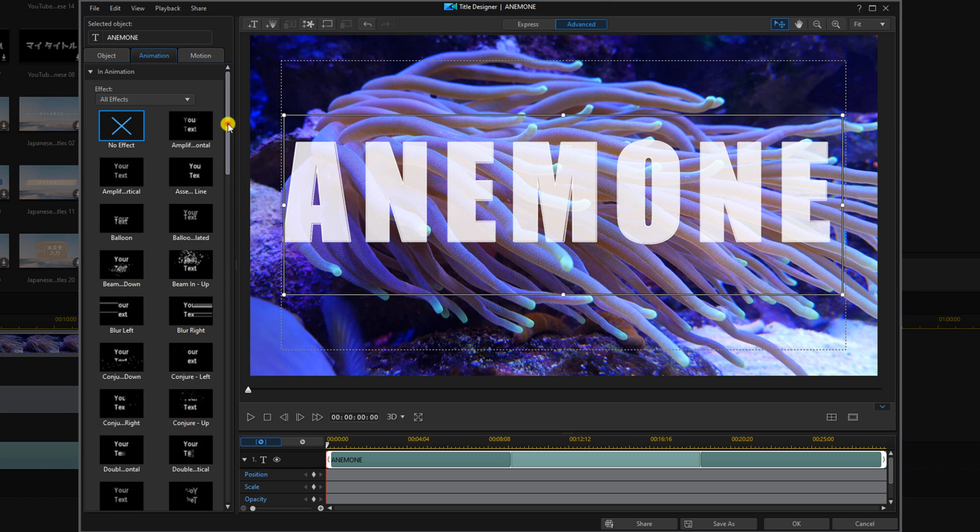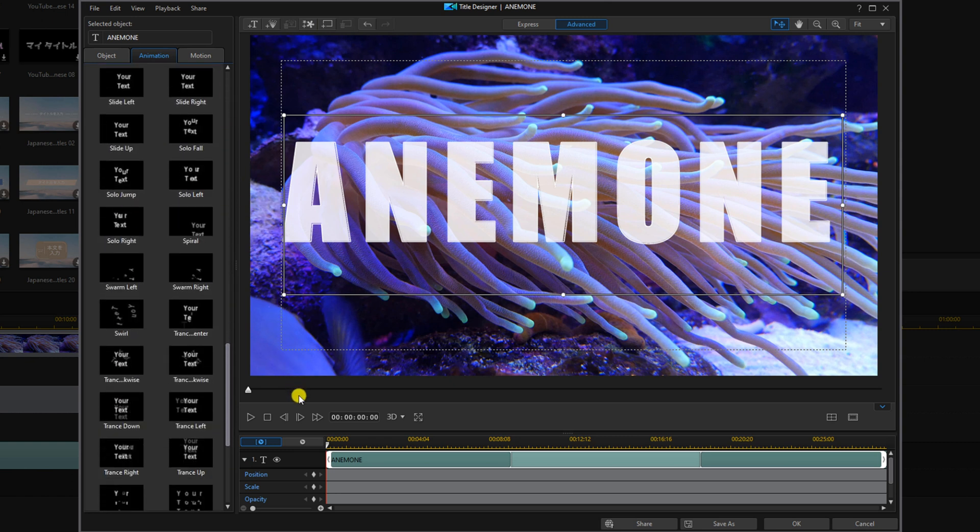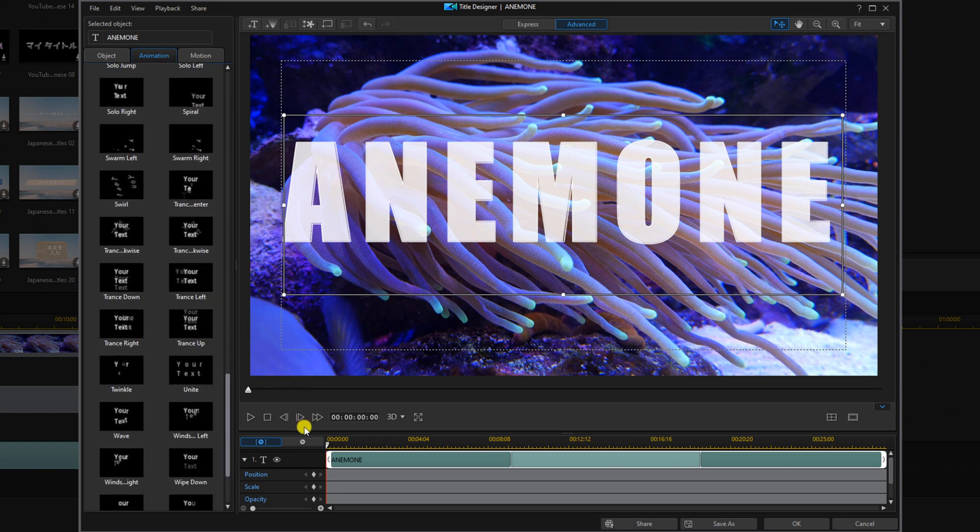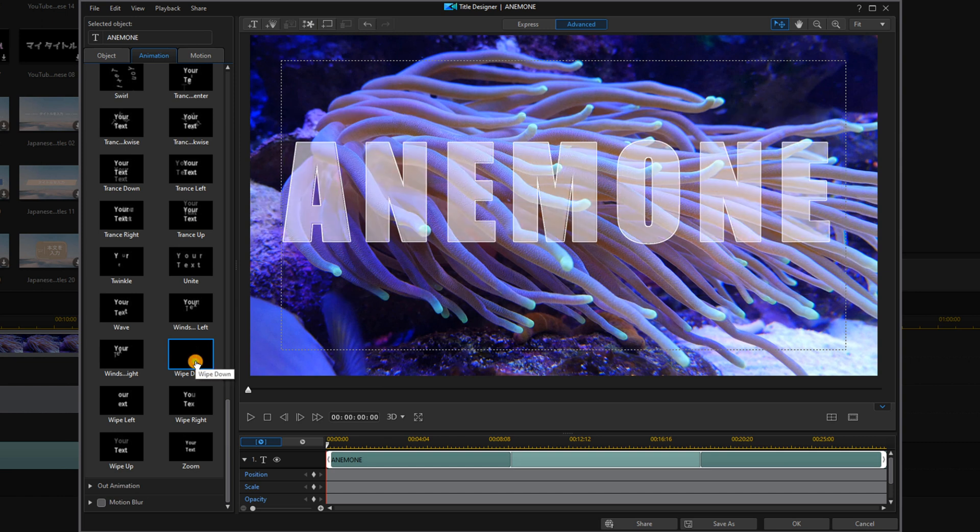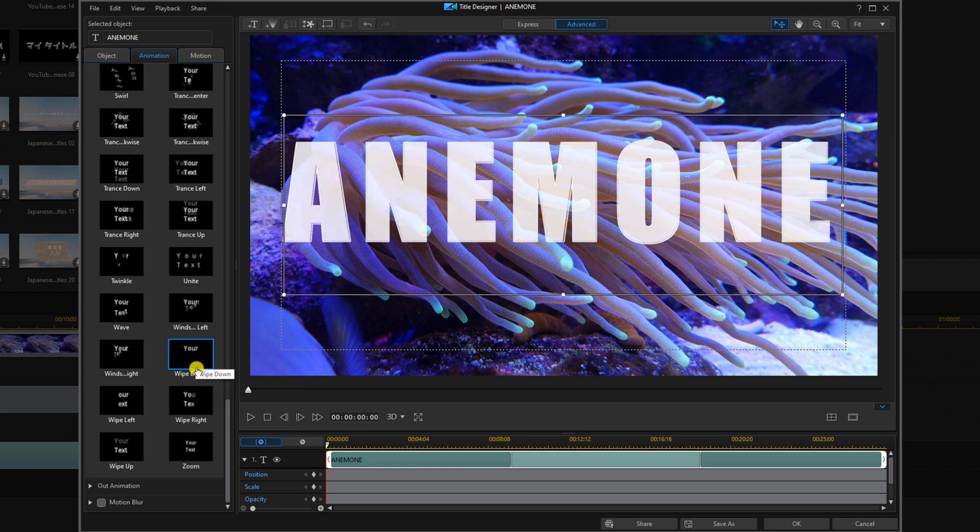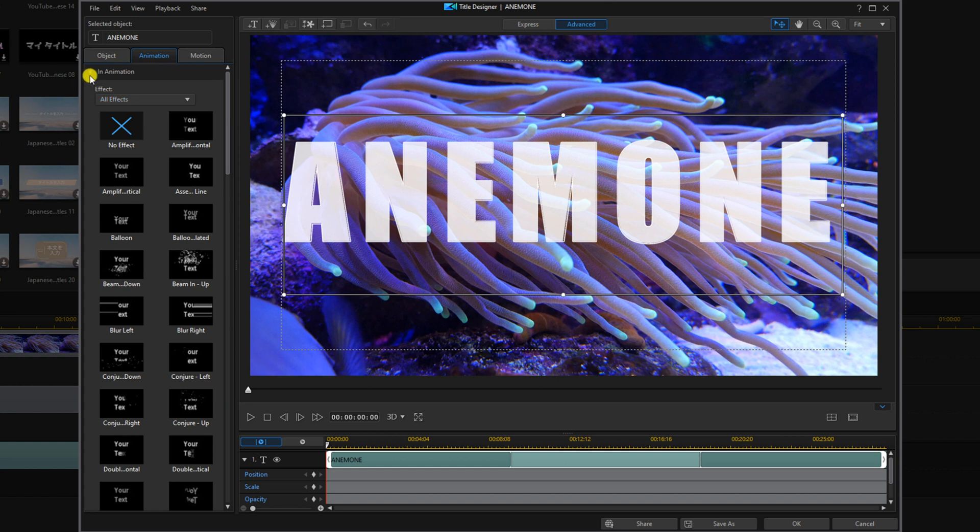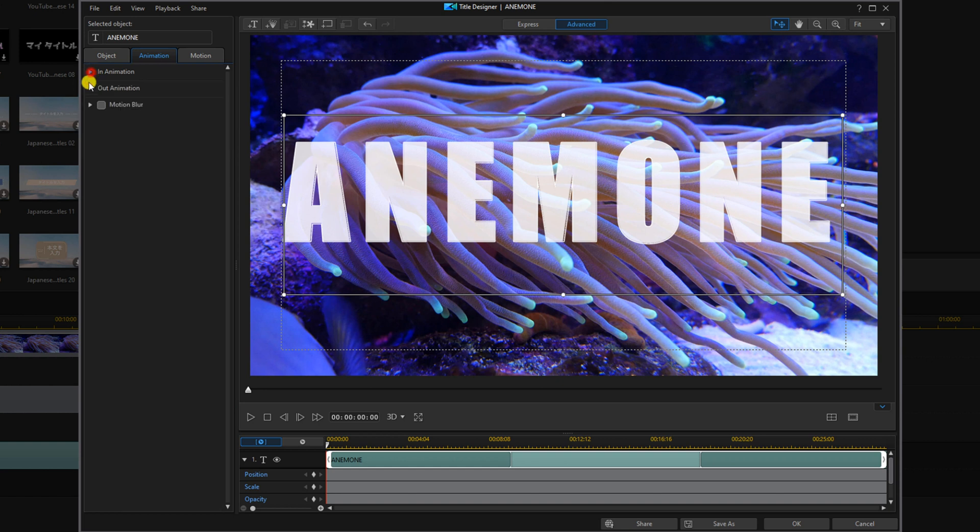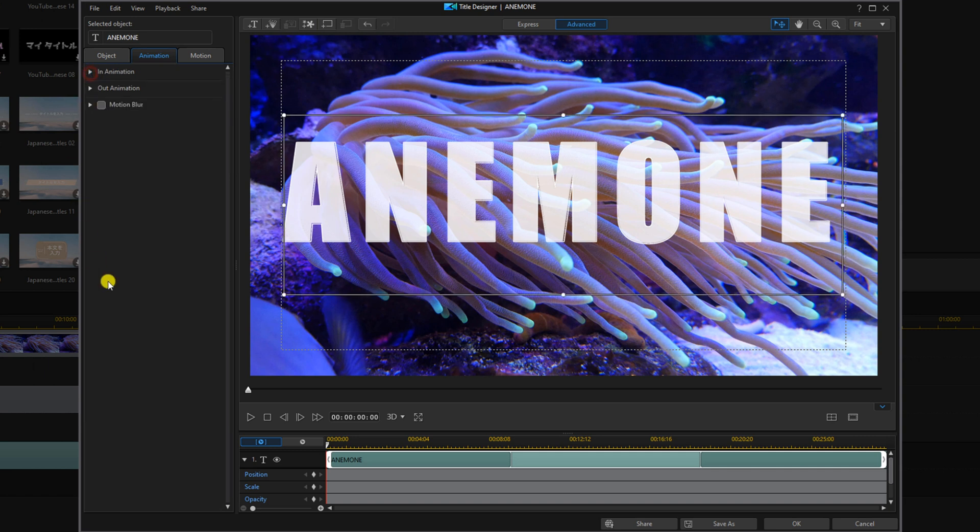And you can choose whichever one you want. We're going to do wipe down. And then we're going to go to out animation and we're going to make sure that no effect is selected here.